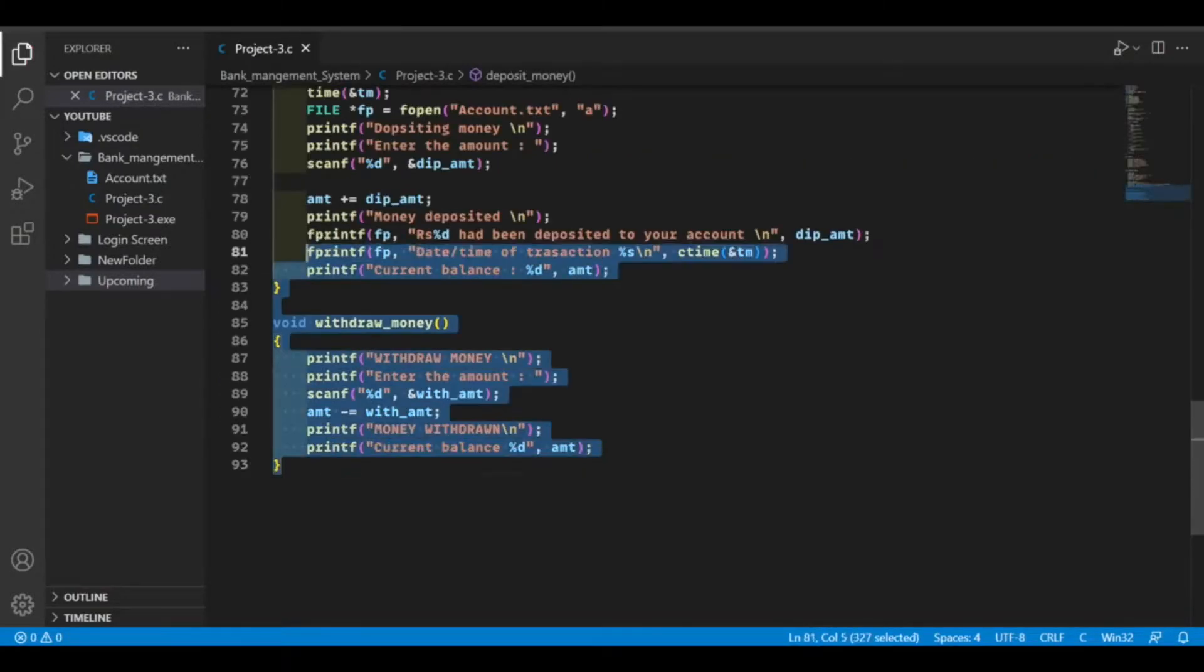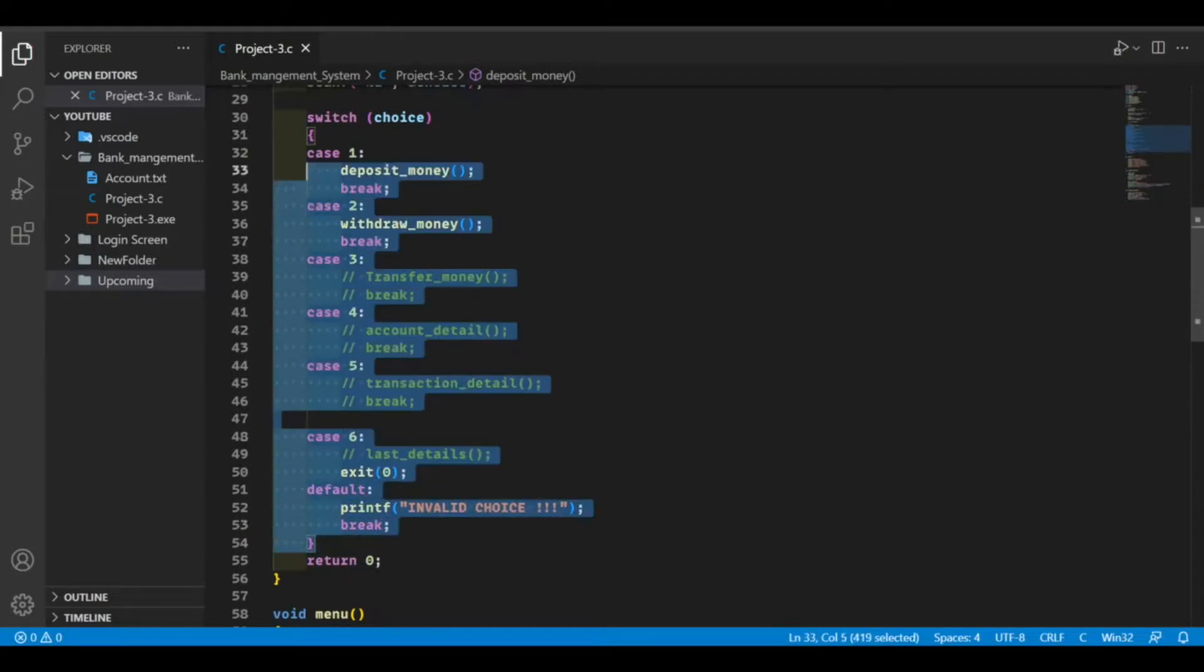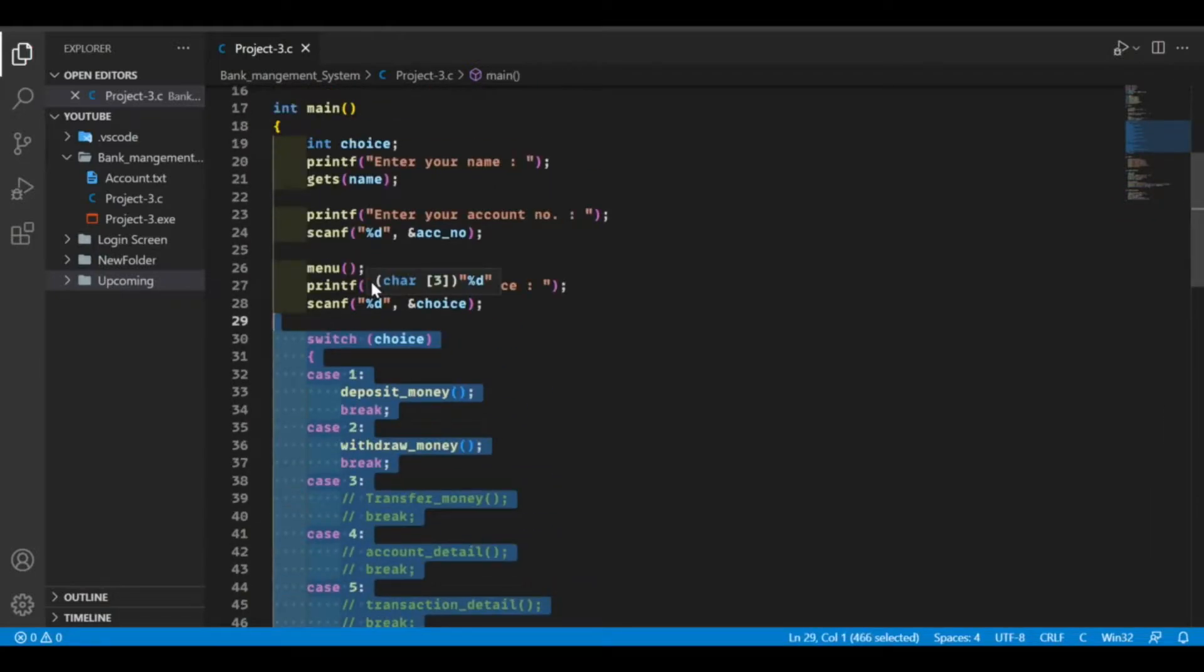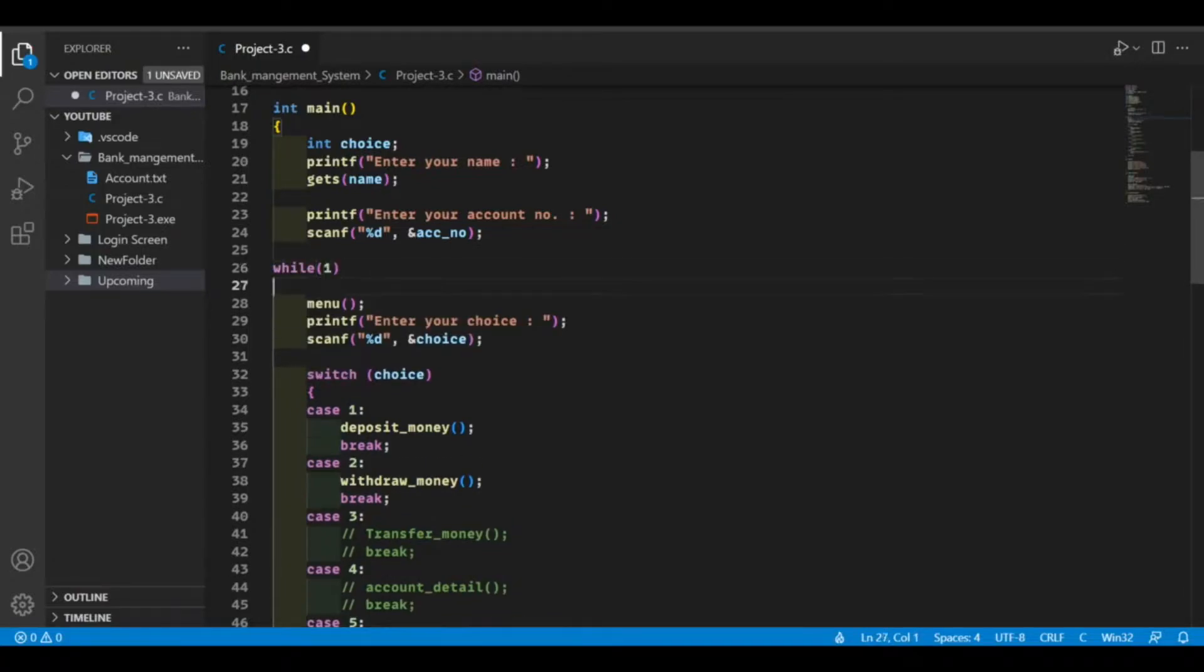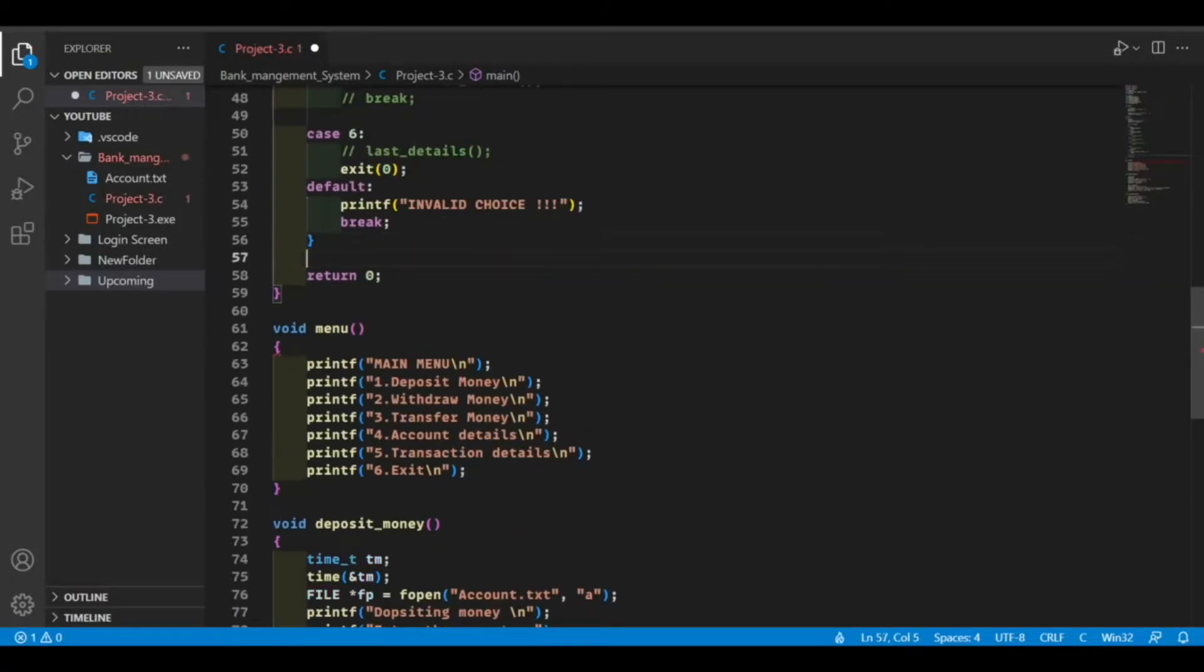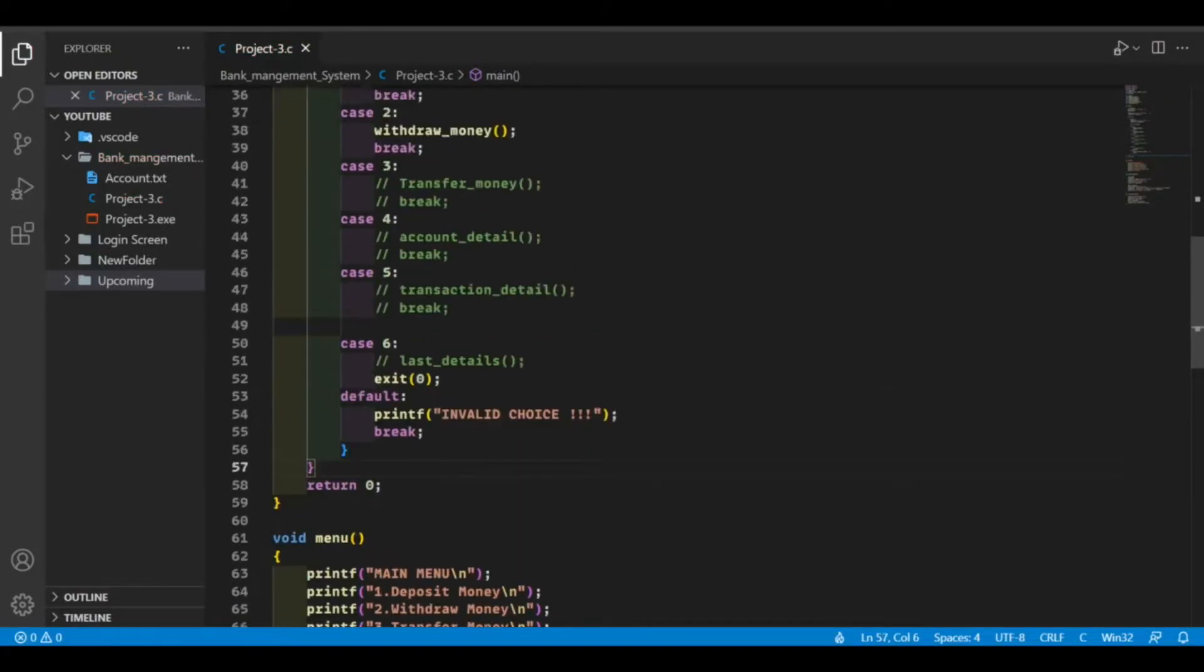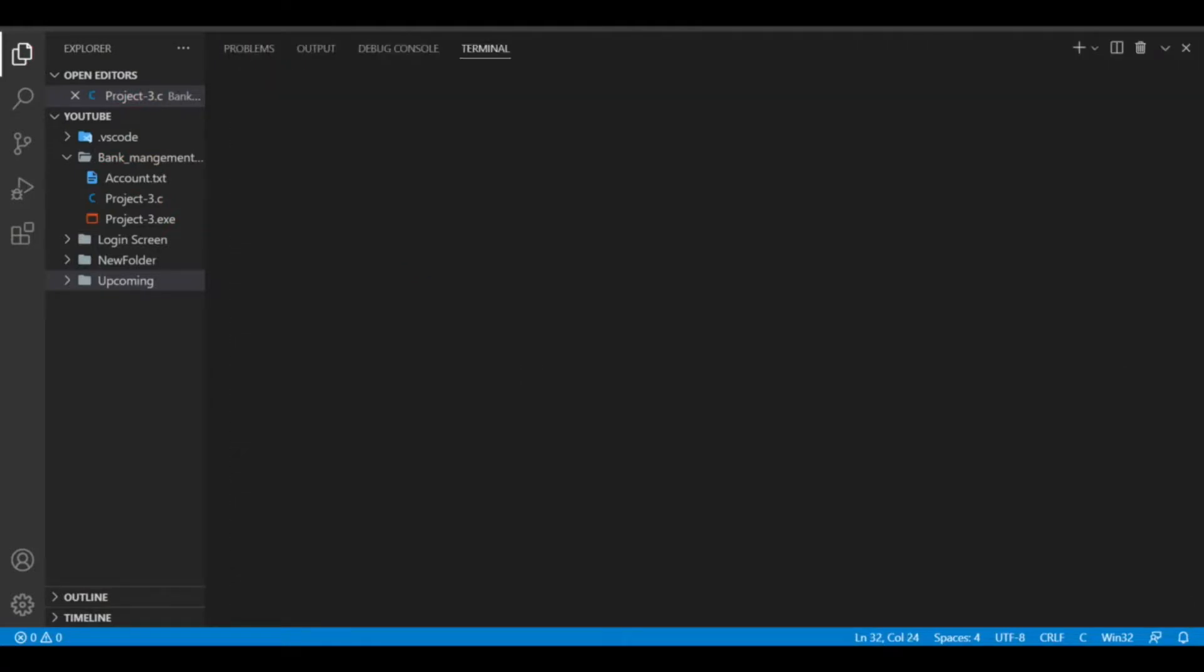So before going further, I want to put this whole code in a loop so it will print the menu after every transaction. Now that's great. Let's run.